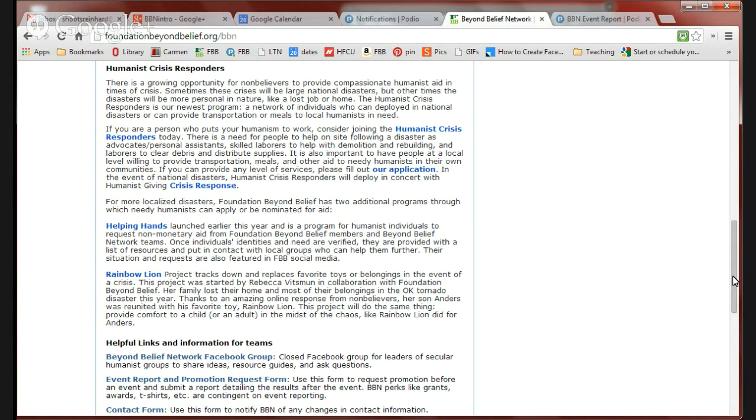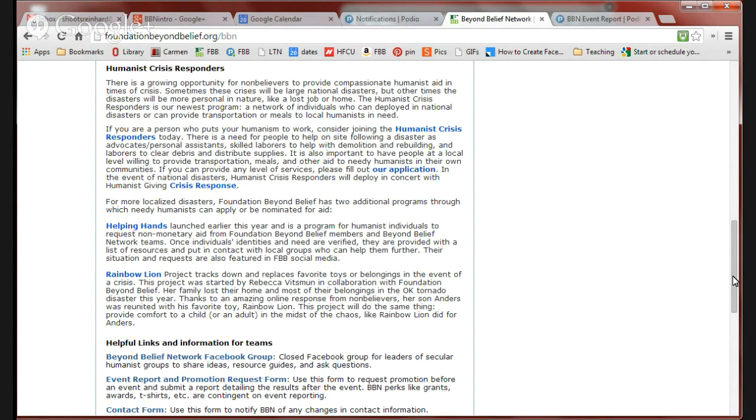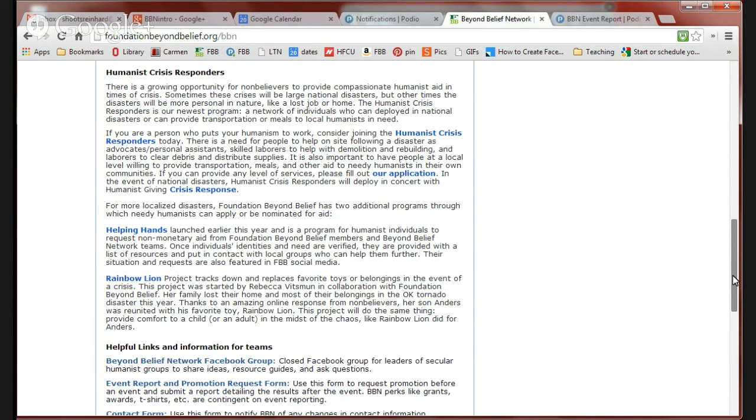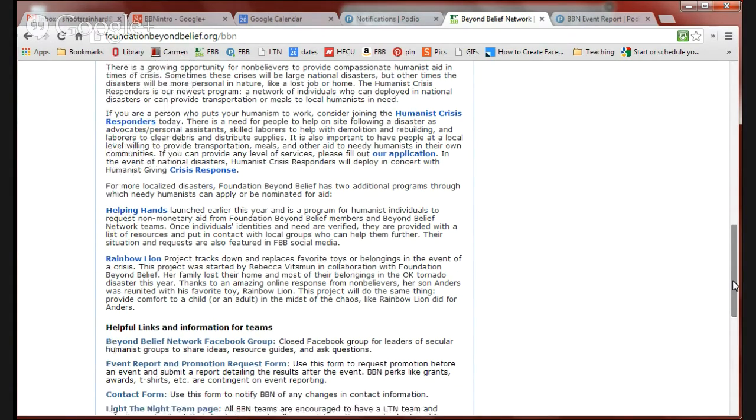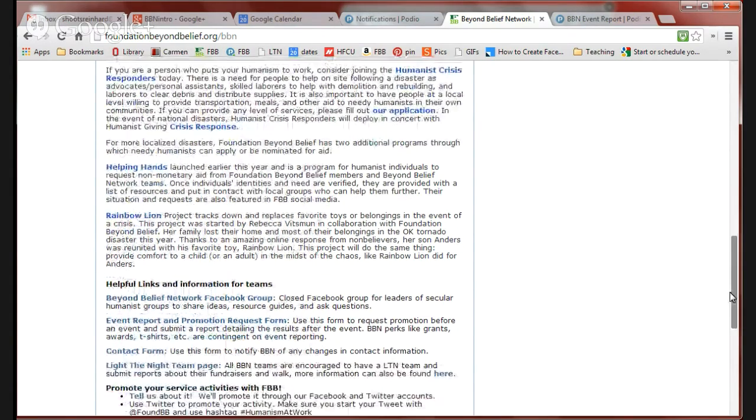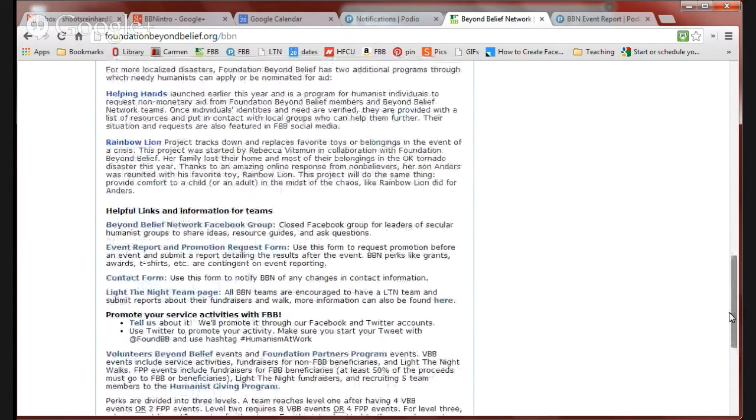Those would also count if your Beyond Belief Network team responds to a Helping Hands nomination. That would count as a Beyond Belief Network event. Keep those things in mind. Your members are also free to join Humanist Crisis Responders if they want to.